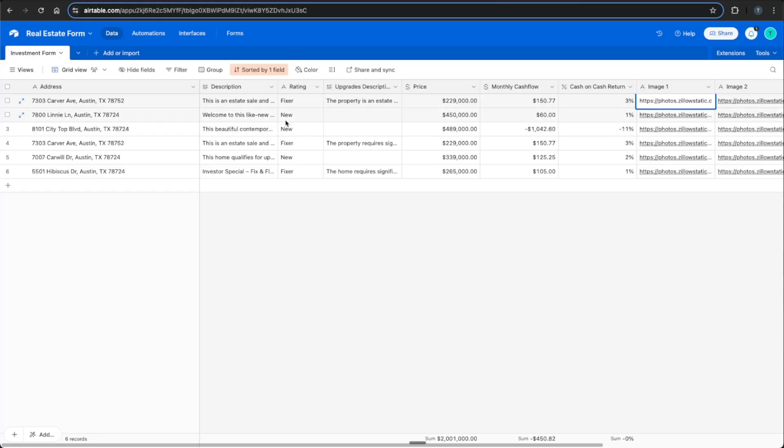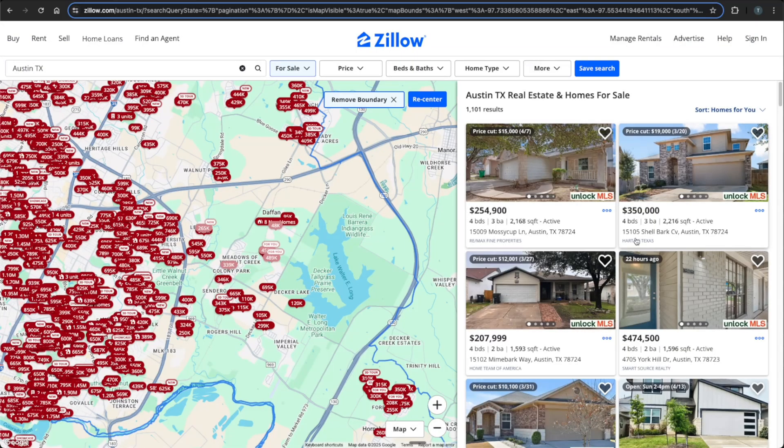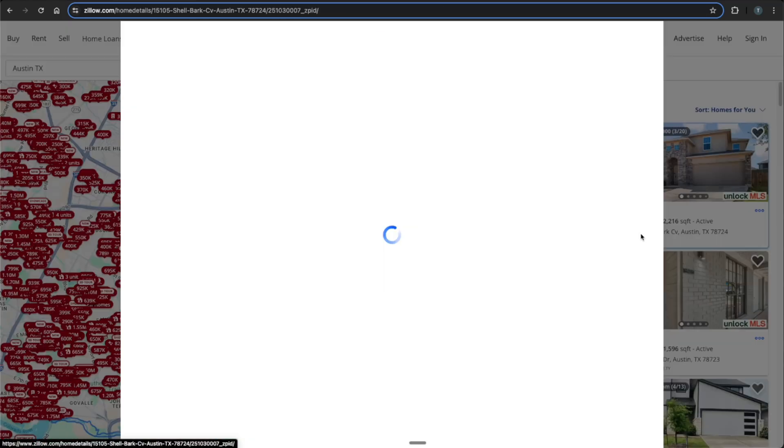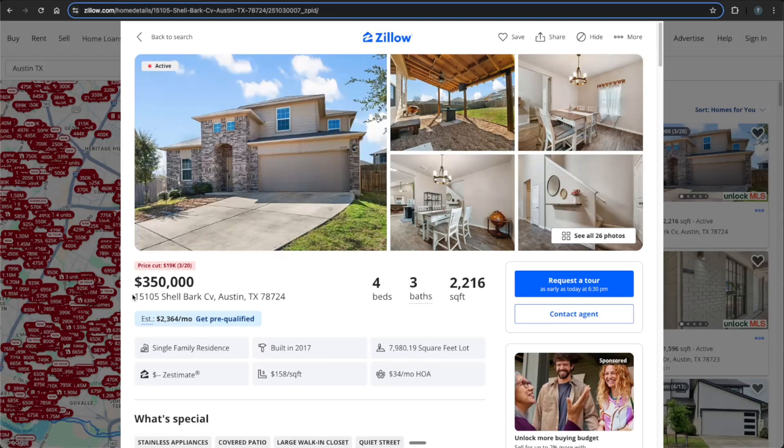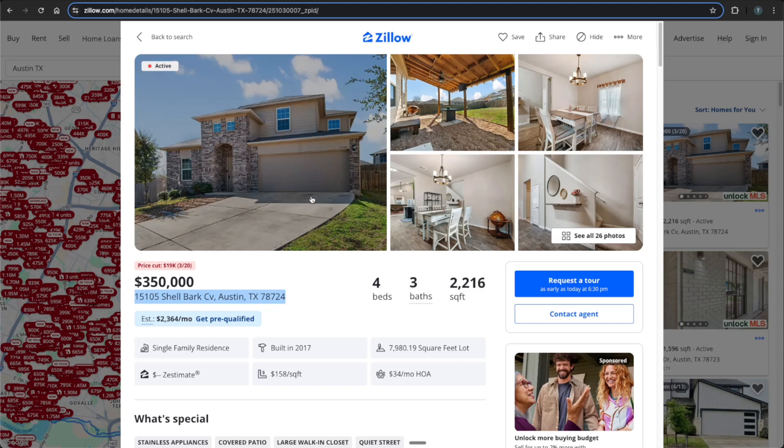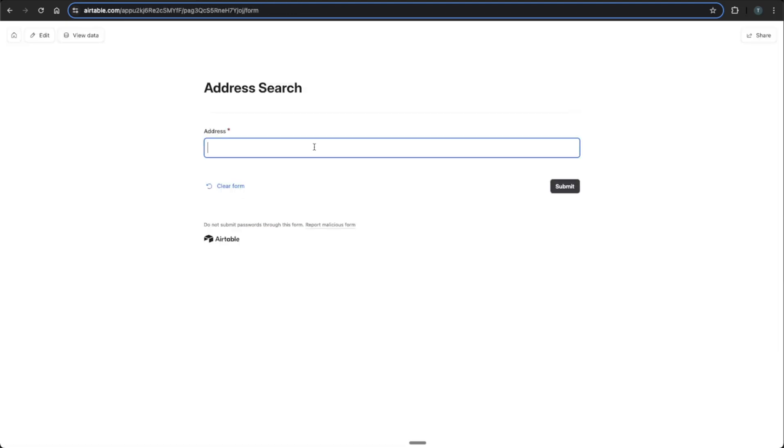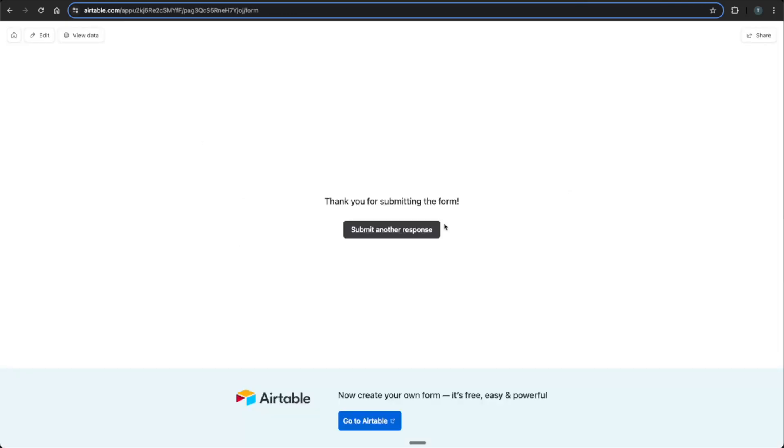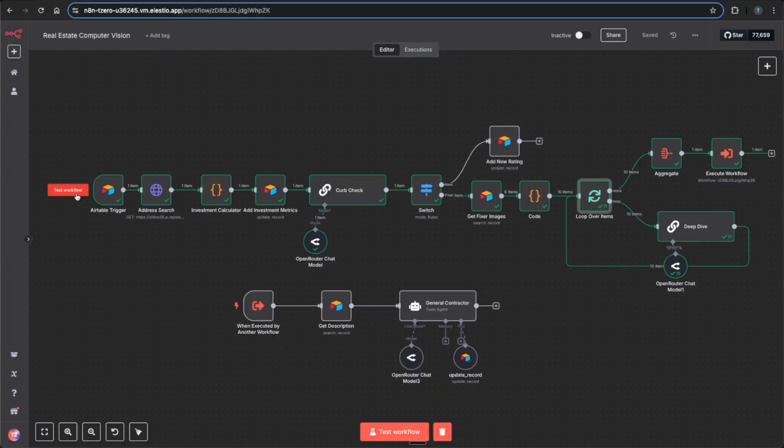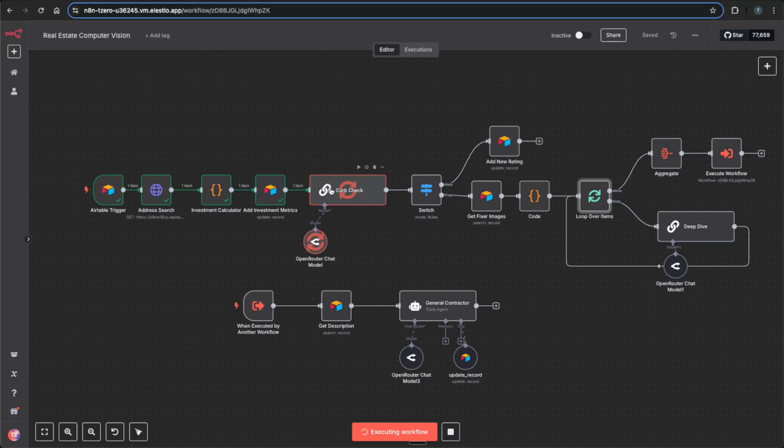And we see we also have houses that are rated as new. We can find a new house such as this one and put this one through as a demo as well, and see if it's actually able to distinguish if this house is new or not. So go back to our form submission, paste that address in there and test this workflow once more.